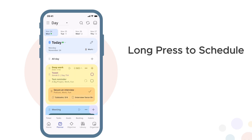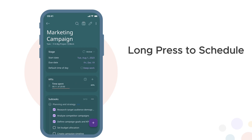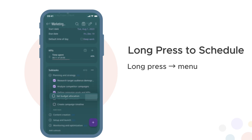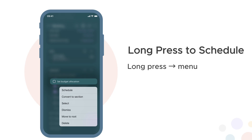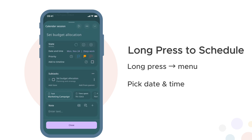Long press to schedule. The third way to schedule is long press. When you're viewing a task or goal, long press any subtask or section — a menu appears. Tap schedule, pick your date and time, confirm, and it's added to your planner. Quick scheduling without leaving your current view.